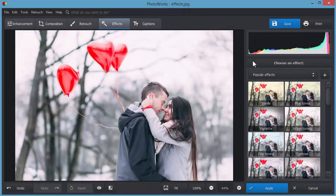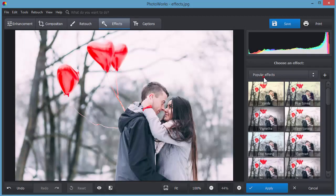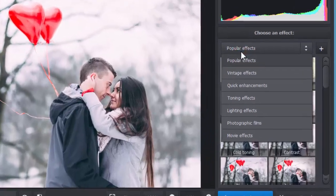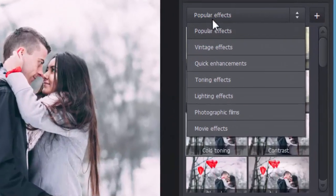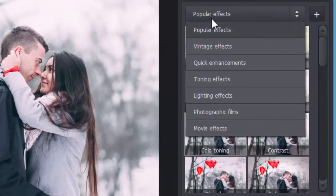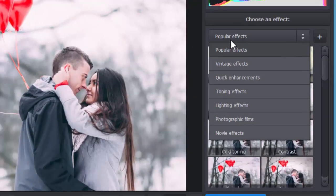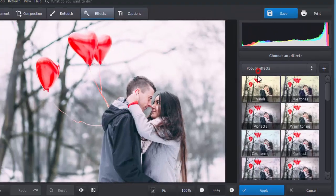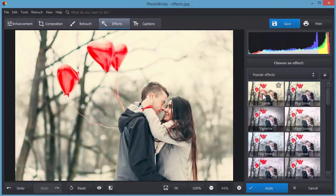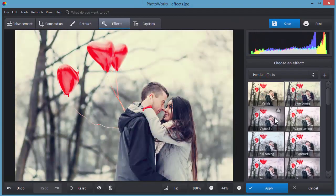Don't want to spend much time editing photos? Use the one-click effects that come with the program. For example, quick enhancements, popular, vintage and others. Click any preset and it will be applied automatically.